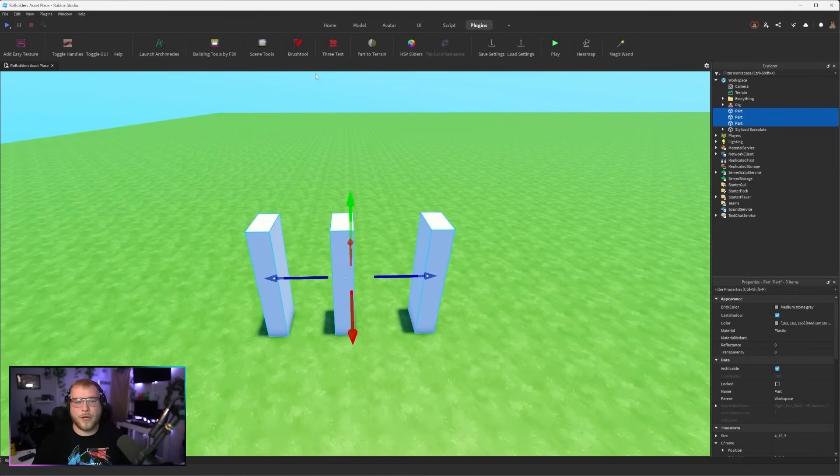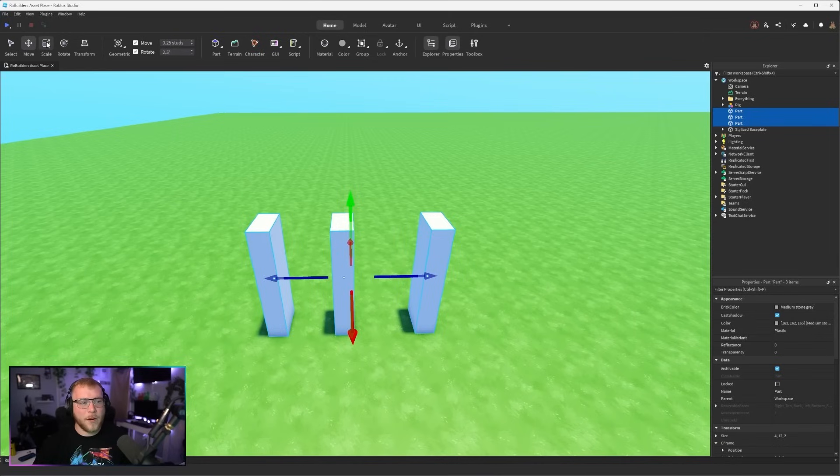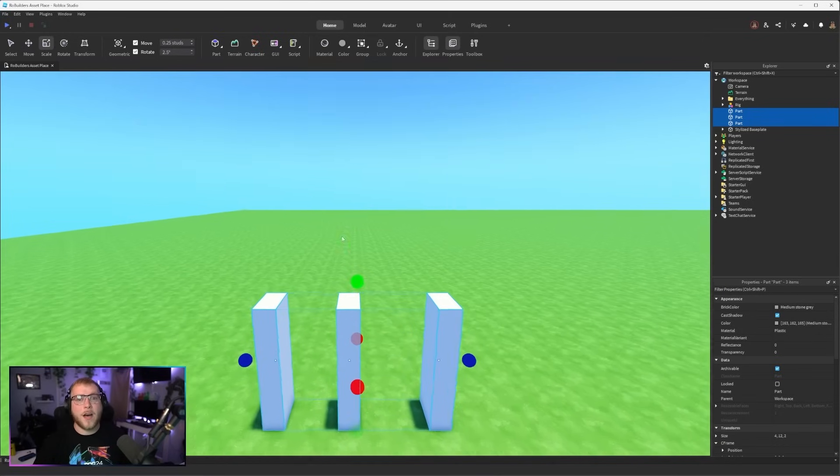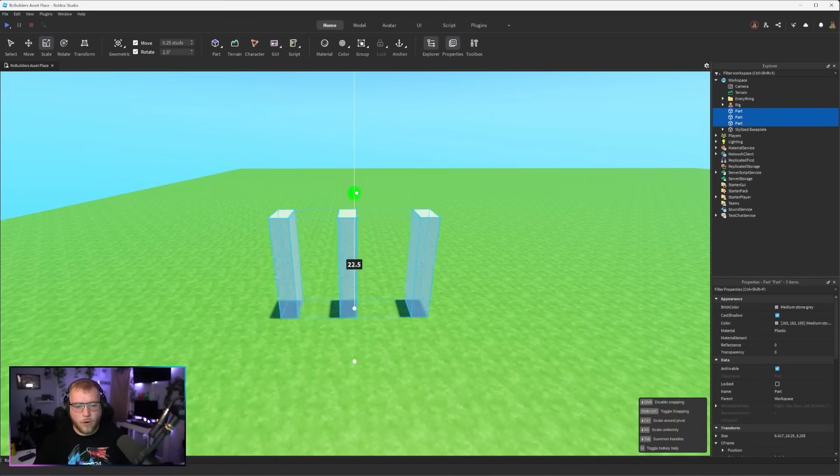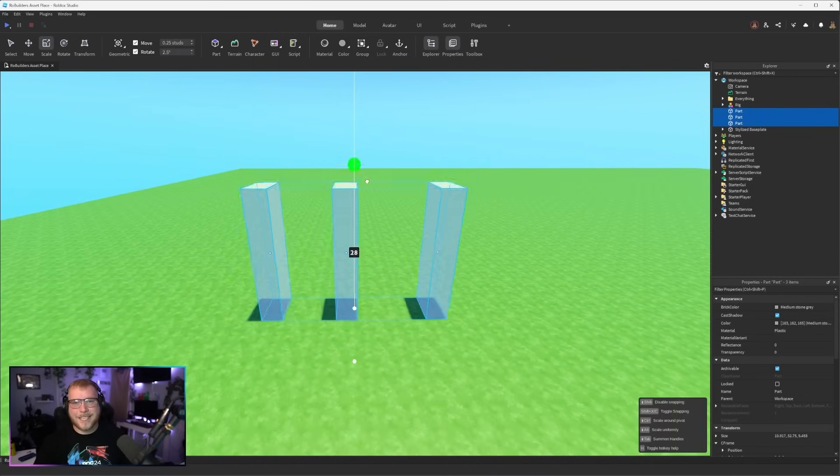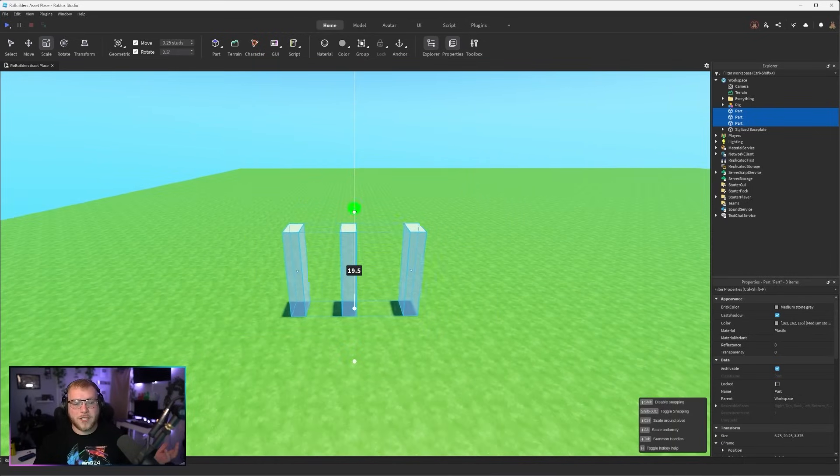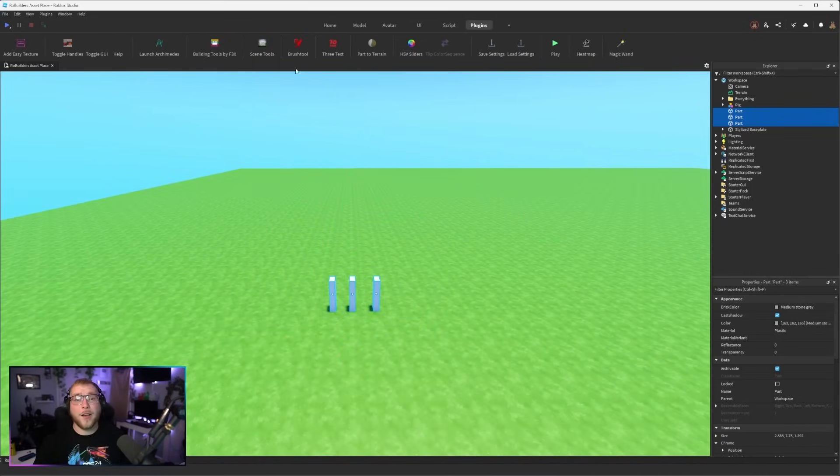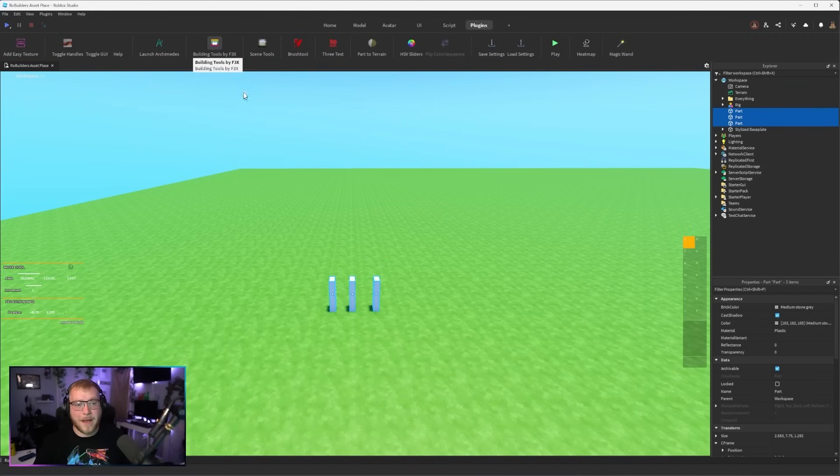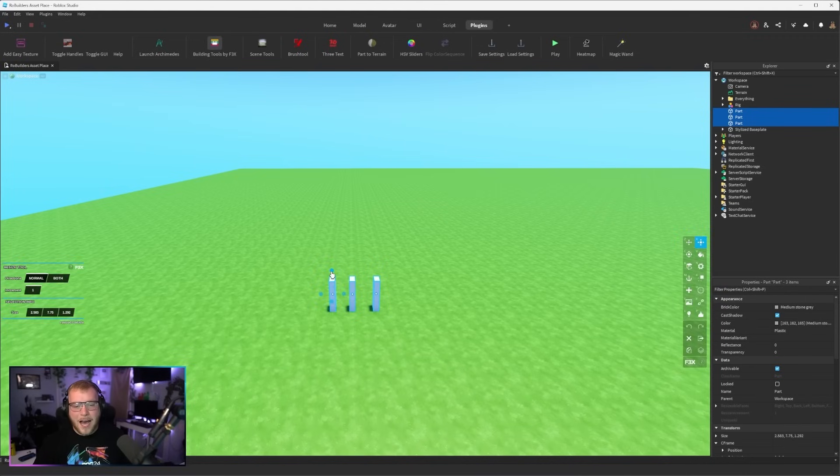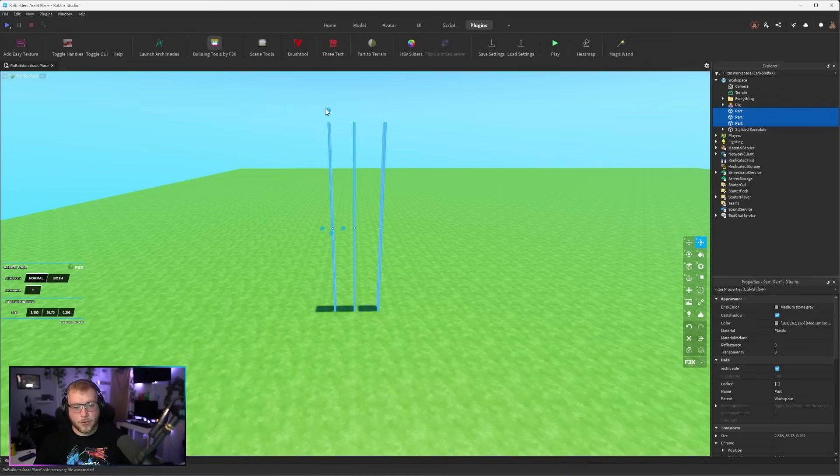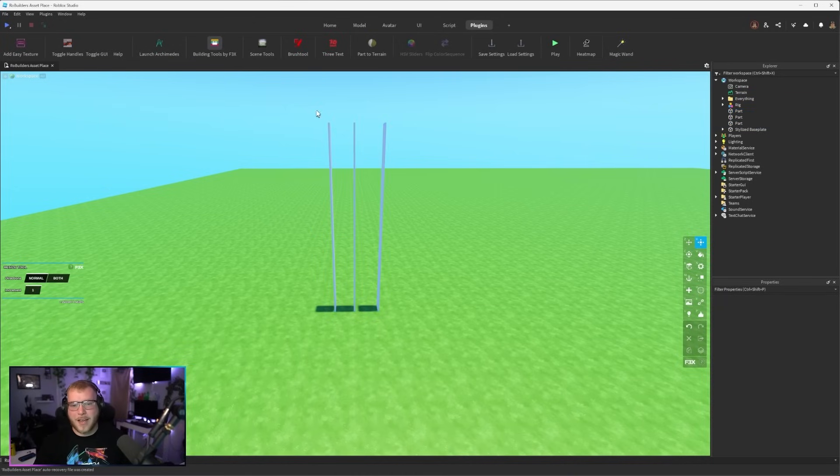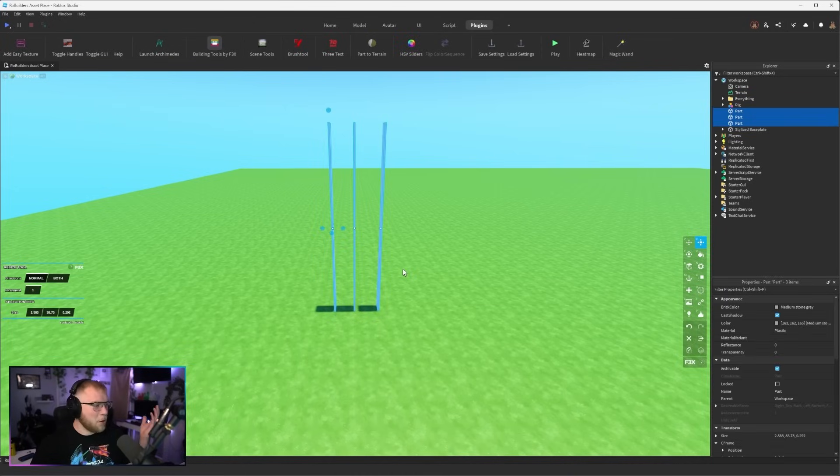I have these three parts right here and if I wanted to scale all of these only in the upward direction but using Roblox it doesn't work. It scales them all together. However if I go to Building Tools by F3X and go to scale, I can scale all the parts on the same axis together. So it's a huge time saver when you're trying to scale more than one part in the same direction.